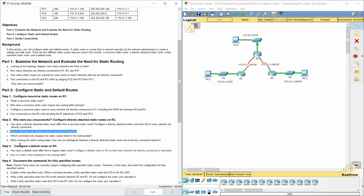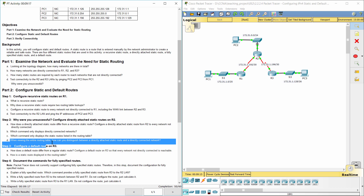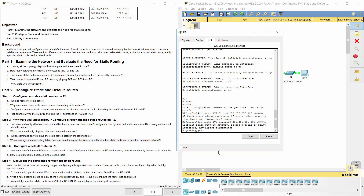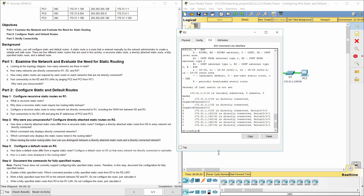To show directly connected networks only, use the command 'show IP route connected'. Use the command 'show IP route static' to show static routes only. The letter S at the beginning of a routing line stands for a static route, and the letter C stands for a connected route.